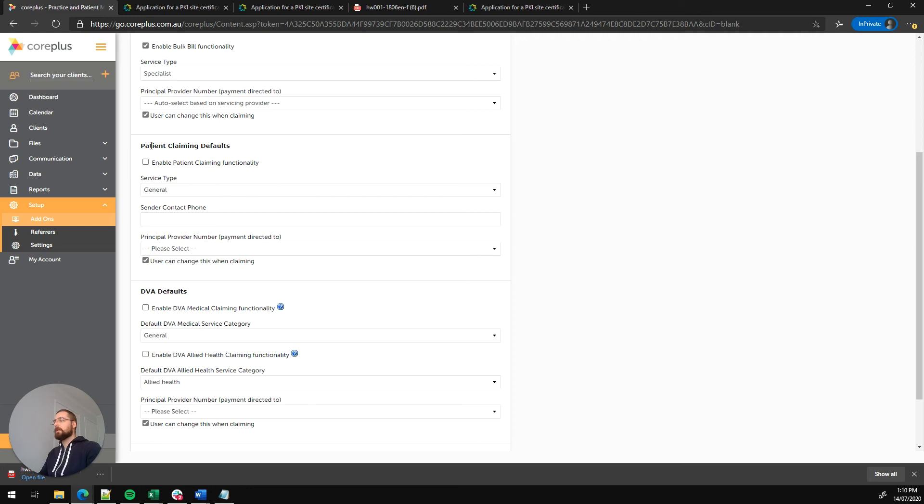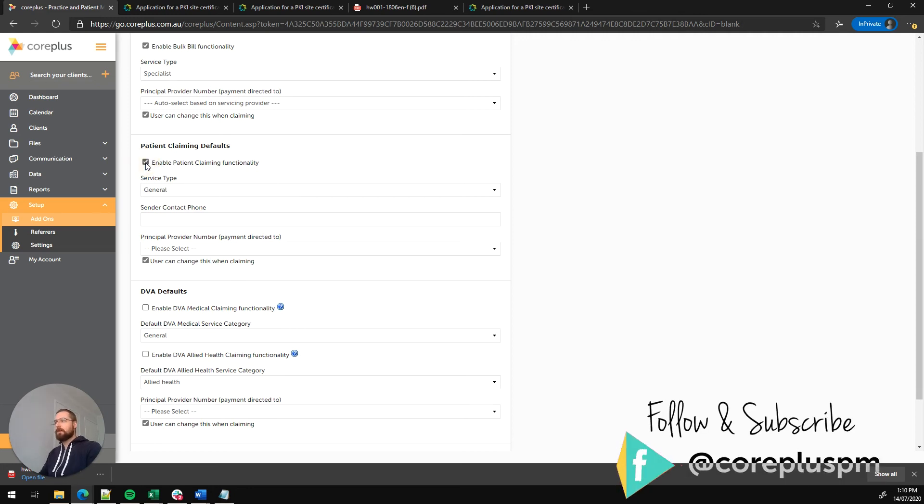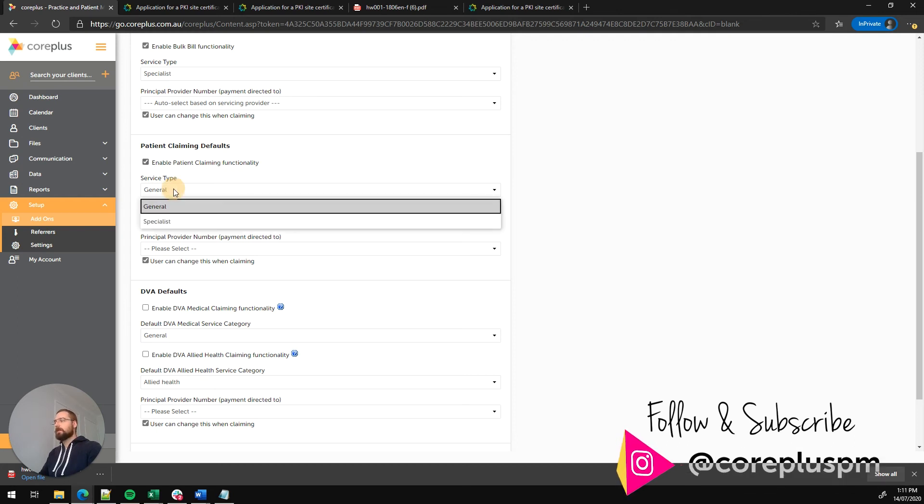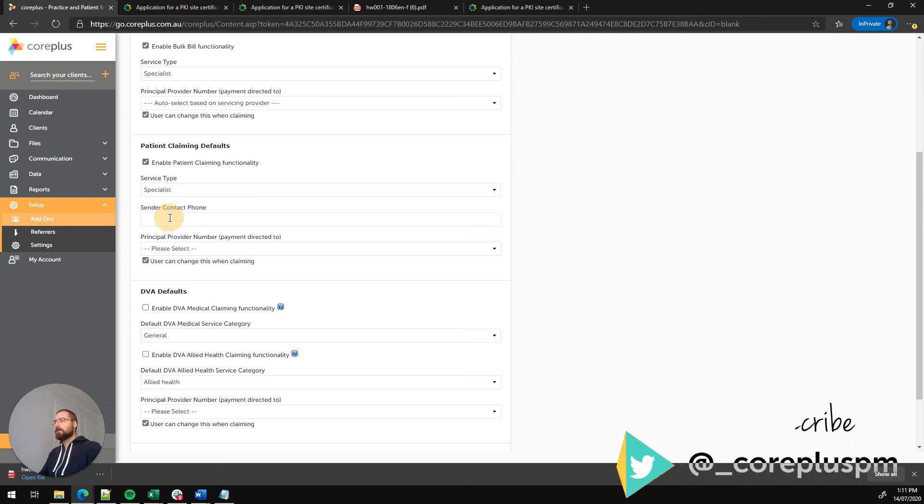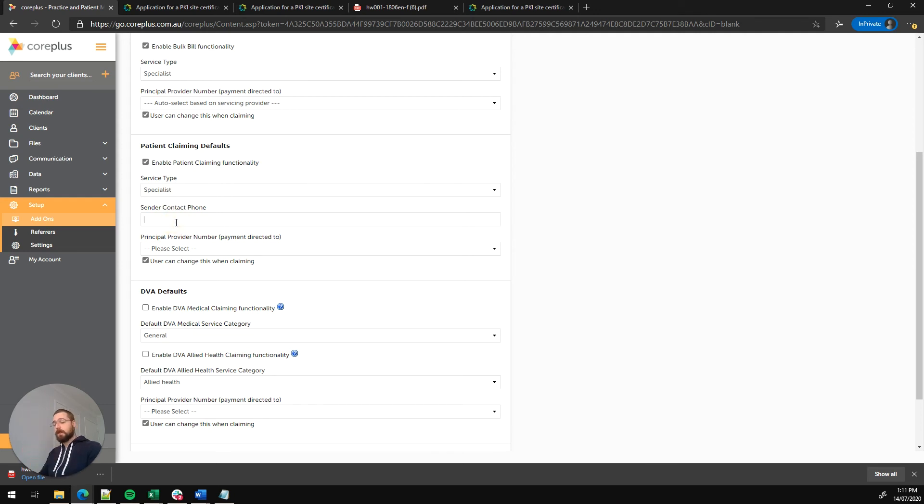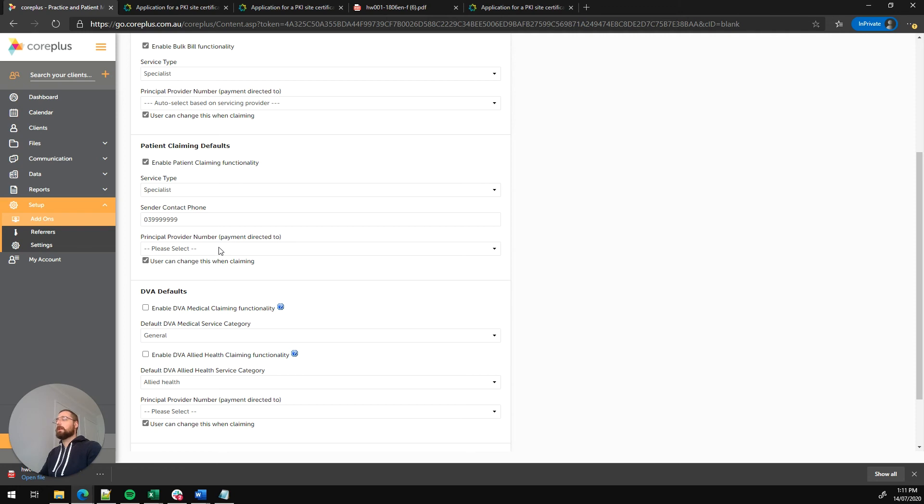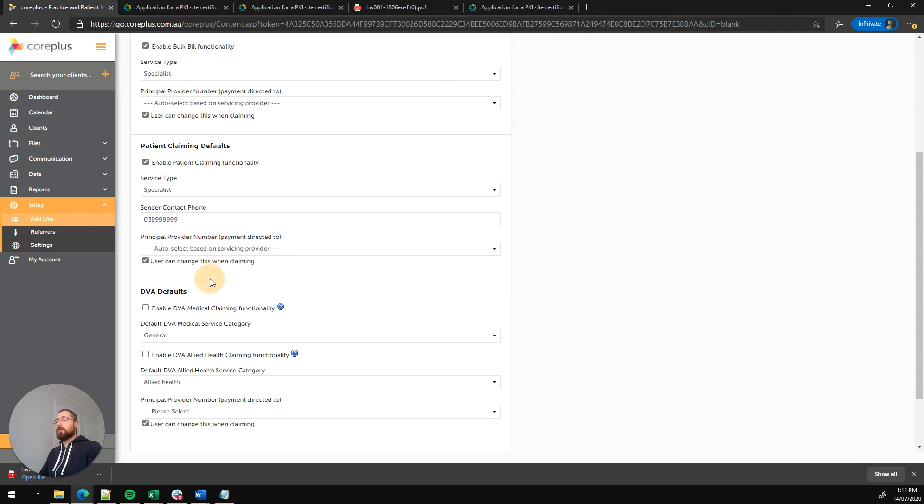Next section here is the patient claiming defaults. We're going to click on this tick box here and enable the patient claiming functionality. Again, we're going to set the service type to specialist rather than general. We've got the option here to put in a contact number. This will be the practice or business contact number, the best one in the case of an error with a claim. And we've got the principal provider number again. So we're going to select the auto select option again and ensure that the user can change this when claiming option is ticked as well.